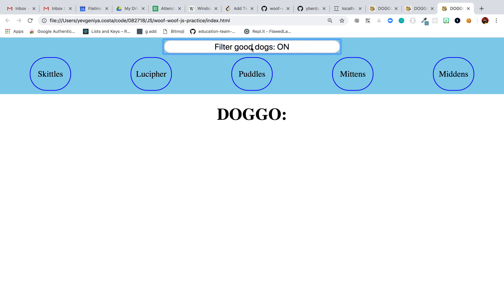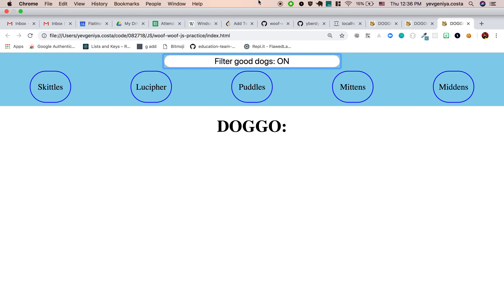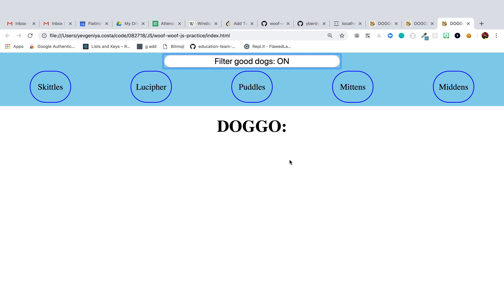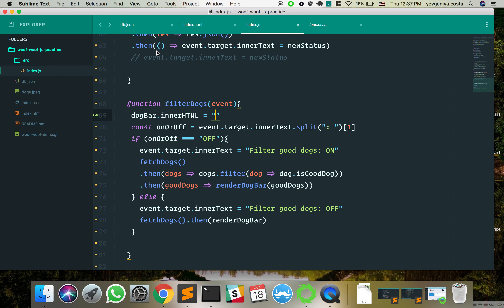We don't have time for anything else — go enjoy lunch. I'll post this recording and push this code so you can go over it slowly.